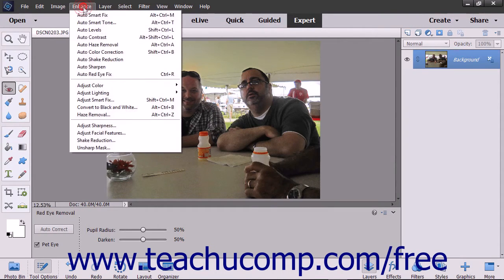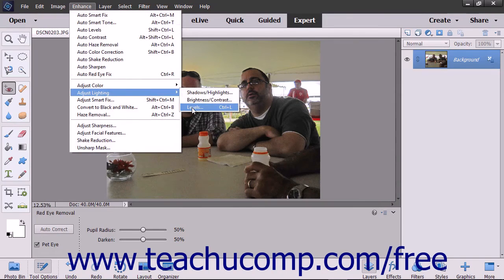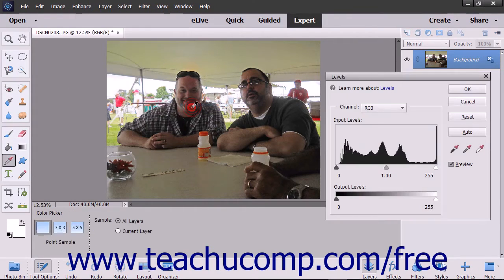To manually adjust the levels, select Enhance > Adjust Lighting > Levels from the menu bar. The Levels dialog box then appears where you can make your selections.